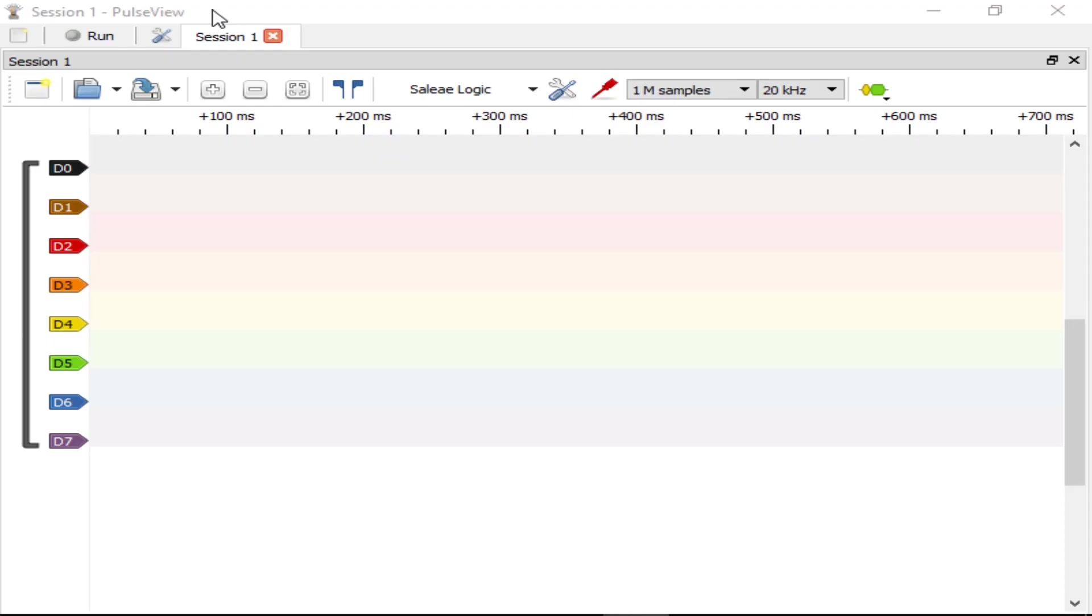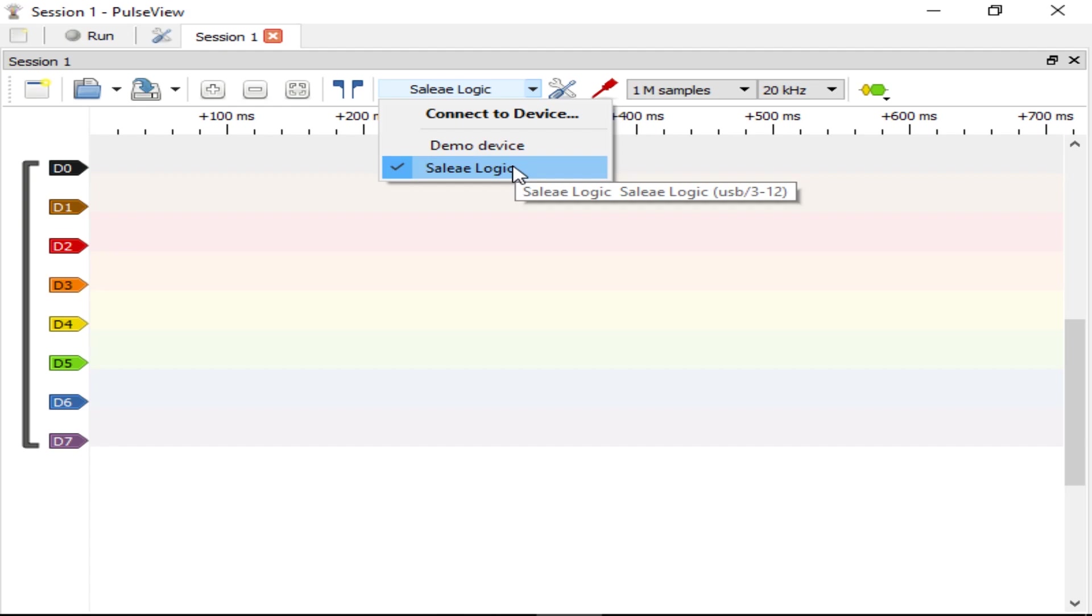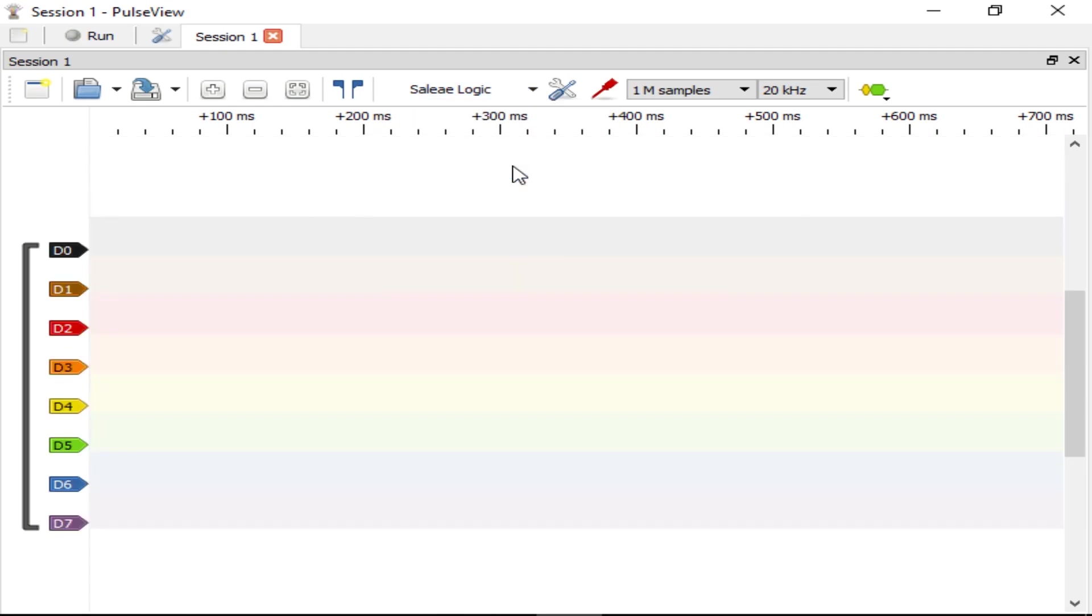After installing the driver, you can open PulseView. Check to make sure Solier Logic is selected in this dropdown menu. That's how this Digital Logic Analyzer appears in the list. If it is missing, you've probably got a driver problem and need to run ZADIG again.